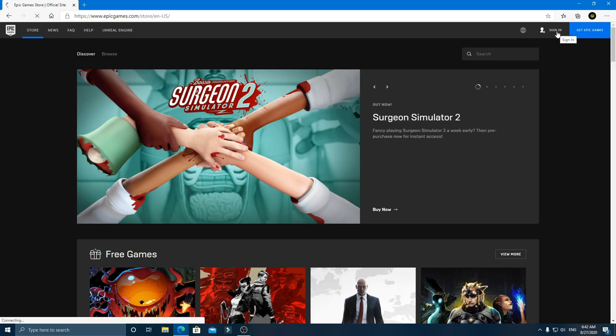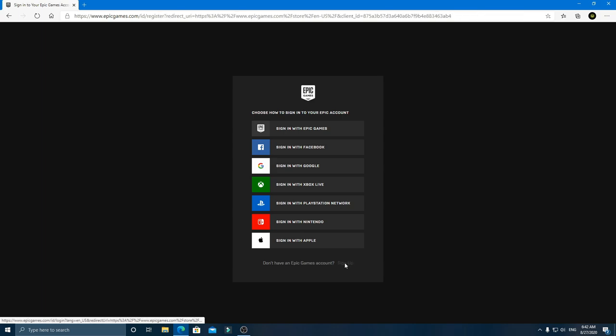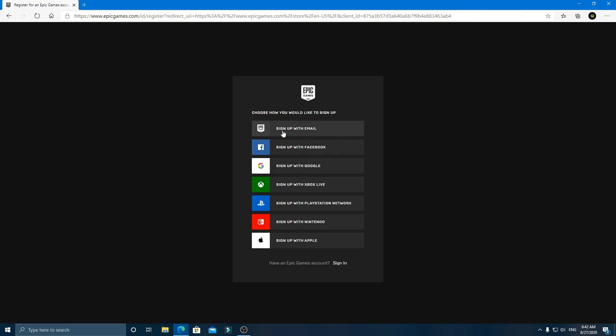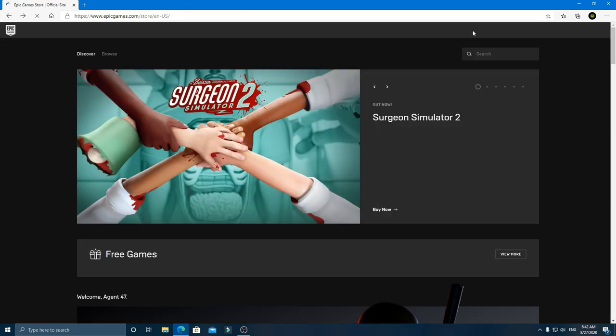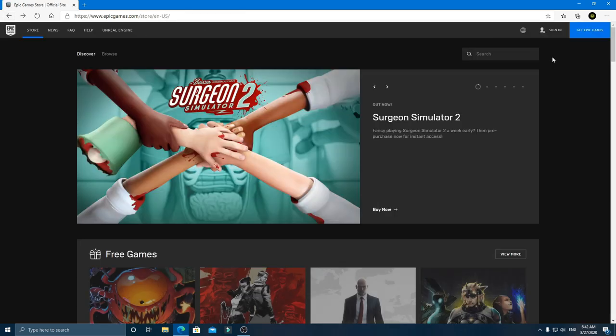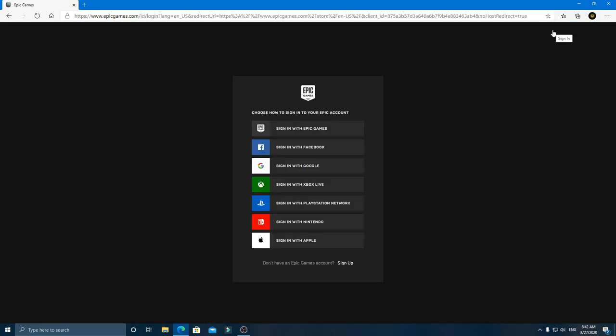If you don't have an Epic Store account, then create one using the sign up option and fill all the necessary fields and an account will be created. If you already have an account like me, then simply sign in.